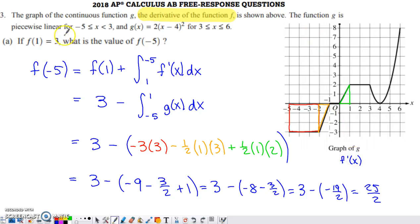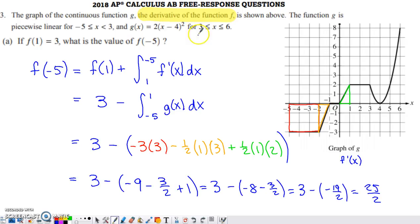The function G is piecewise linear — we've got lines from negative five to three. Then on the interval from three to six, what takes over is this parabola that we see graphed, and there's the function that represents that parabola.